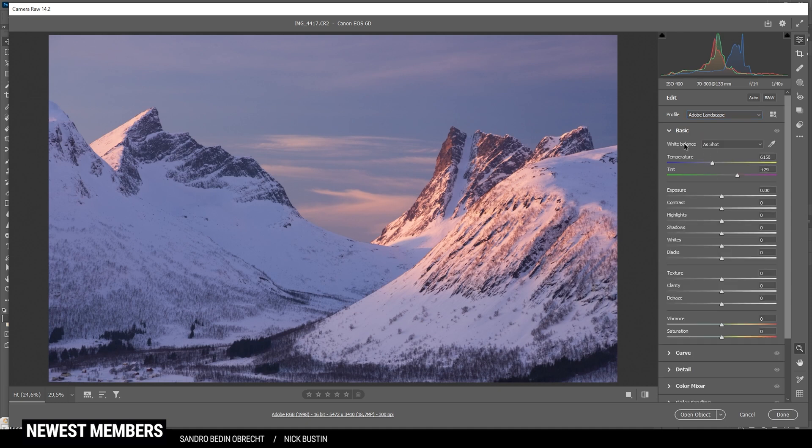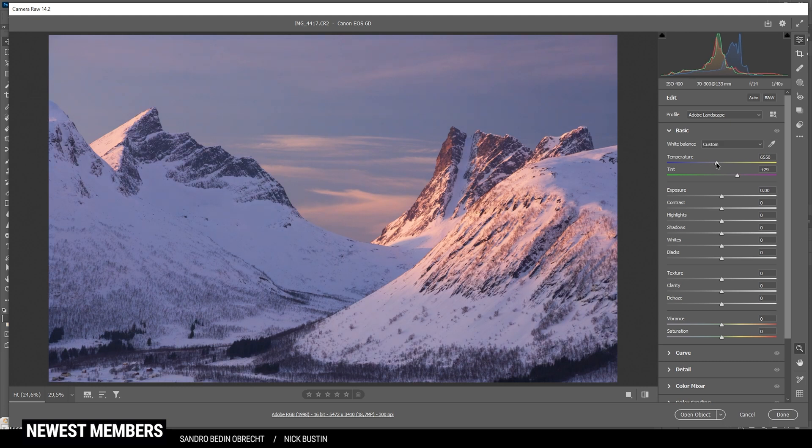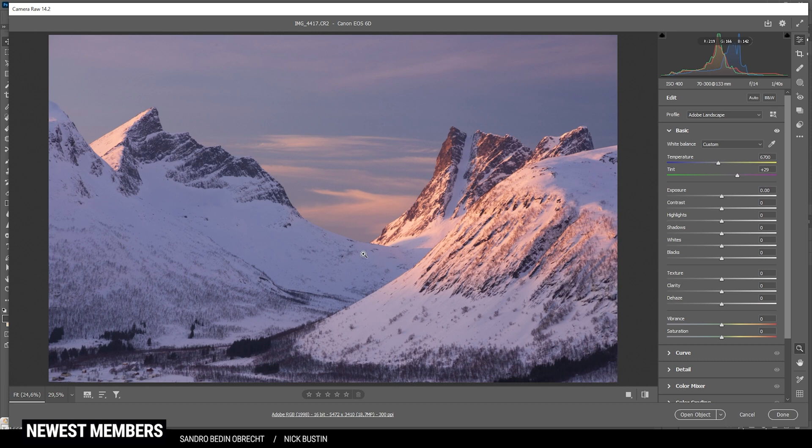Then I want to head into the basic panel and adjust the white balance. I think I can raise the temperature a little bit to make the whole scene a little warmer, and you can see this will immediately help with that alpenglow effect. So that looks pretty good. I'm not changing the tint because I think it looks good with that purple color cast.